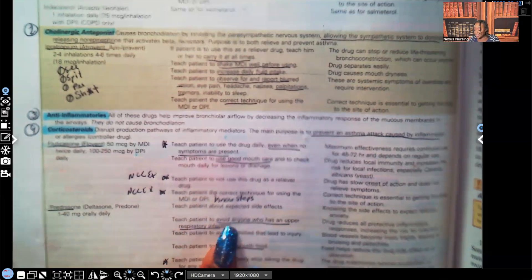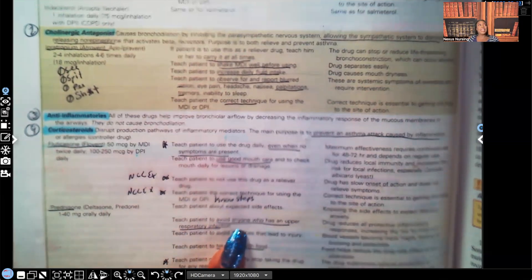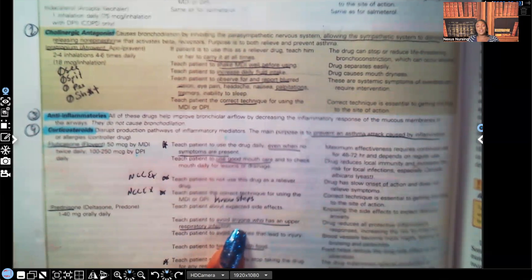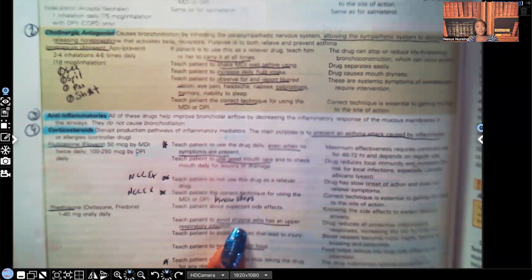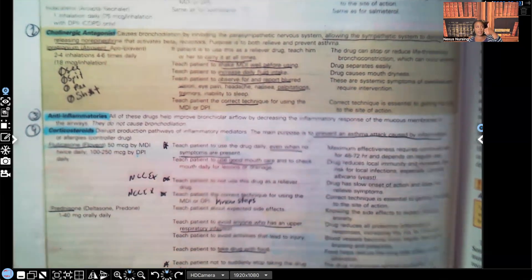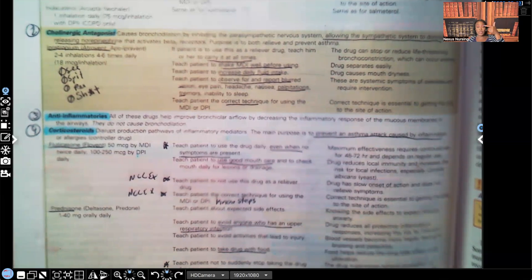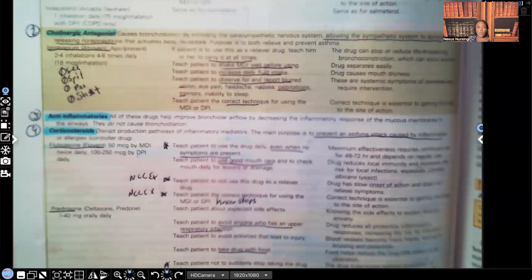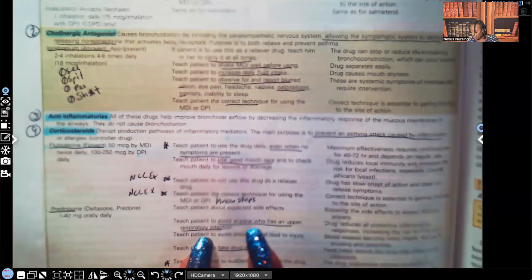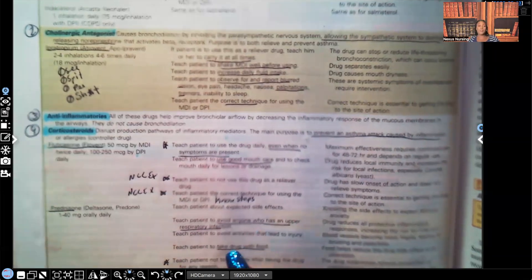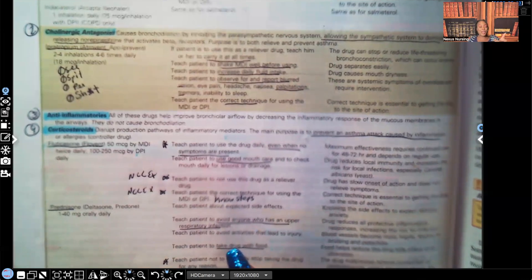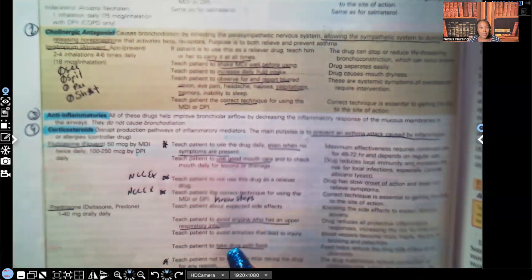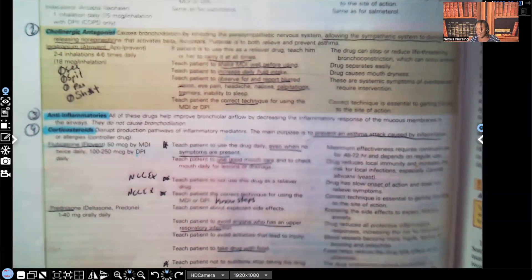Teach a patient to avoid anyone who has the upper respiratory infection. This type of patient cannot afford to get sick. The patient is on steroids because, remember, steroids already mask the signs and symptoms of infection. Steroids mask the signs and symptoms of infection. Steroids increase your risk for osteoporosis and fractures. And steroids increase your risk for stomach ulcers. You're going to teach a patient to take the medication with food. Why? Because steroids increase their risk for stomach ulcers. So you want to take it with food to make it less likely that you're going to get a stomach ulcer.